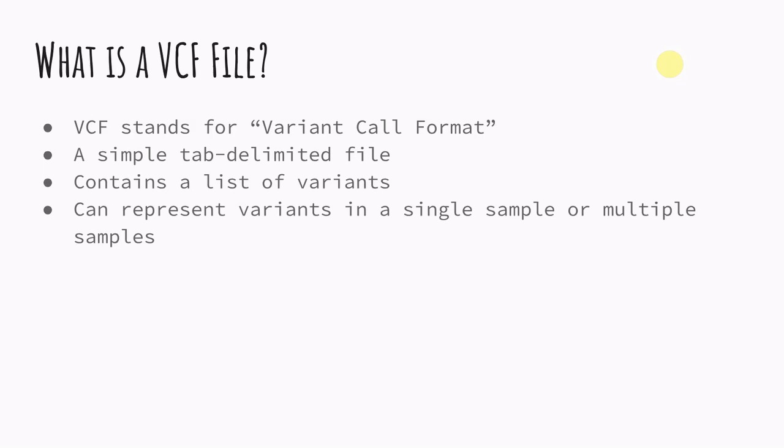So it can represent variants in a single sample or multiple samples. So a VCF can just have the variants of a single sample or it can actually have hundreds or thousands if needs to be.